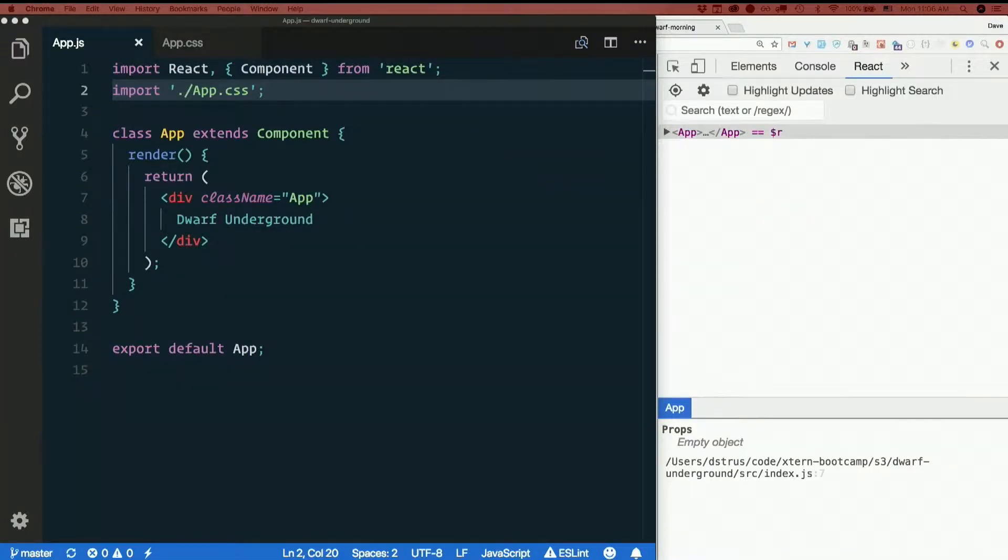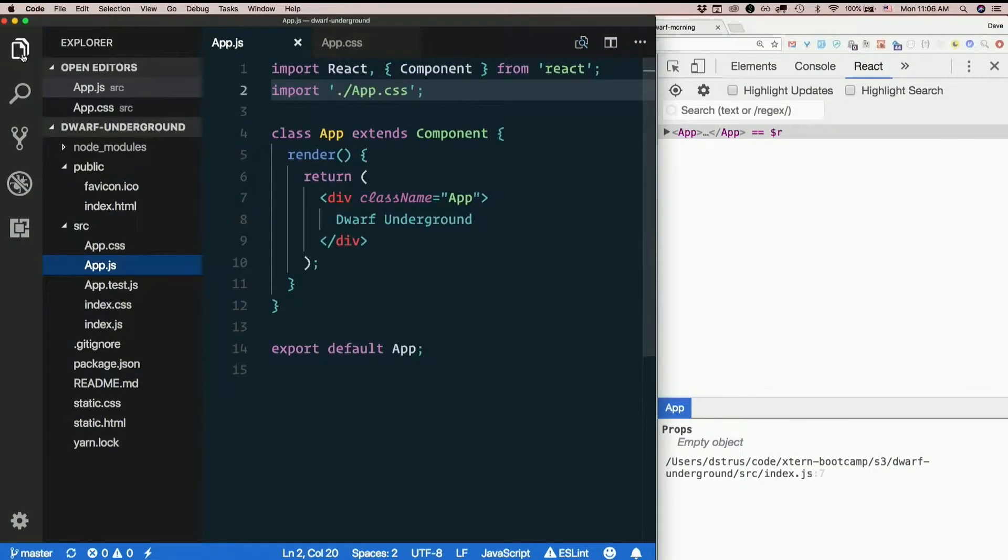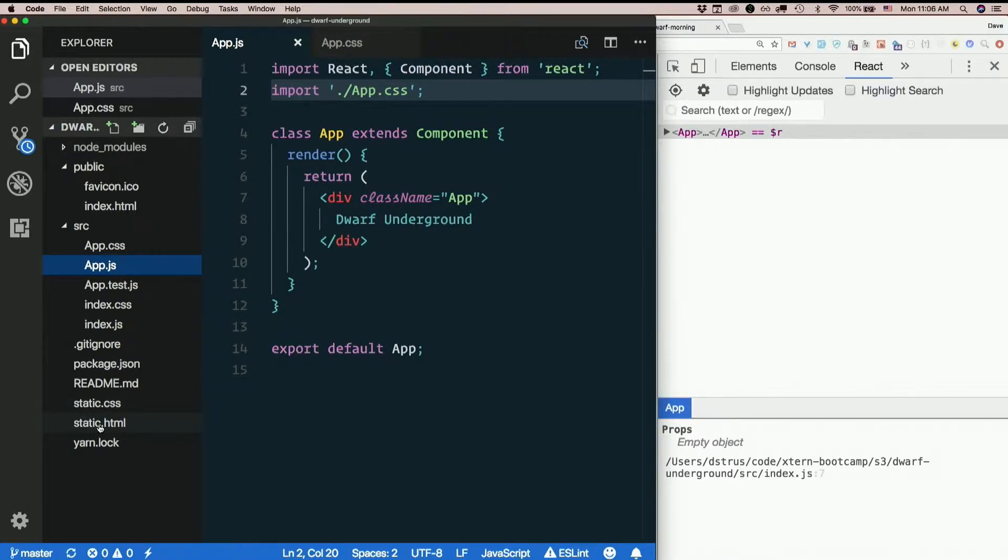Static HTML and CSS for Dwarf Underground is in this project as static CSS and static HTML. So we want to turn this into React.